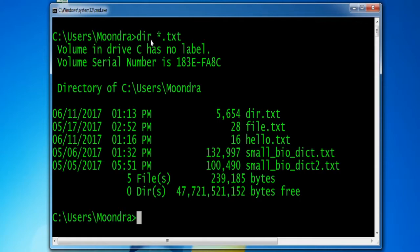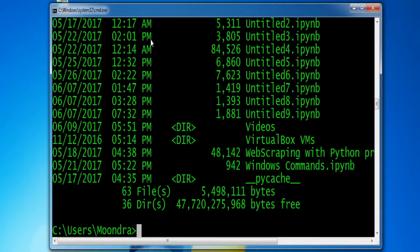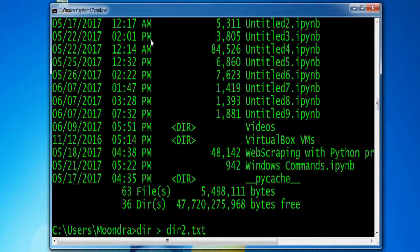The first thing I'm going to show you is how to output the results of a command into a text file. If I type DIR, this command prints out all the files in this directory. To output these results into a text file, you use DIR followed by the greater-than sign and then the name of the text file you want to create. I already have DIR.txt, so I'll create DIR2.txt. This takes all the output from DIR and saves it into a new text file.